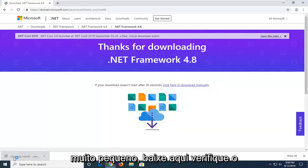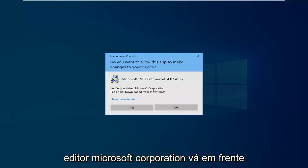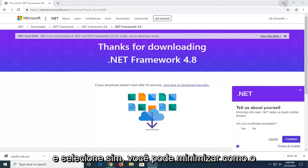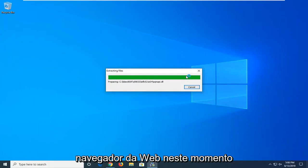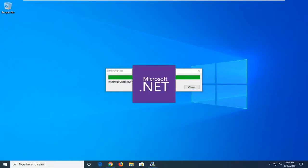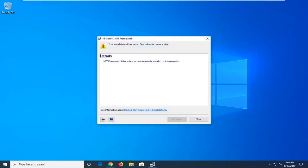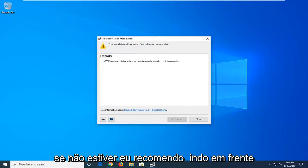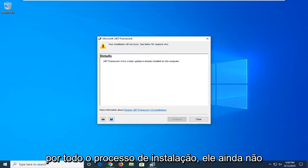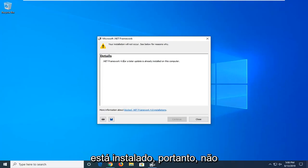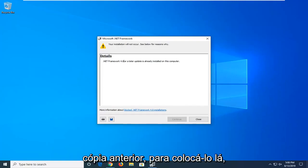Pretty small download here. Verify Publisher Microsoft Corporation, go ahead and select Yes. You can minimize out of the web browser too at this time. It's already installed on my computer. If it was not, I would recommend going ahead and continuing and just going through the whole installation process. It's already installed, so hence it's not going to let me install it over the previous copy.